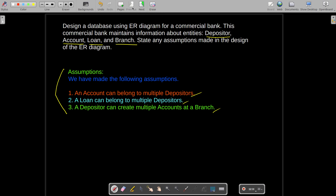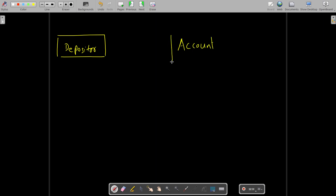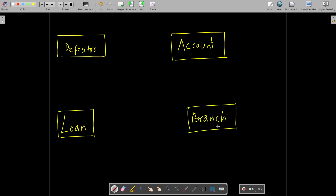Now we will start drawing the ER diagram. I'll begin with the first entity, depositor, then account, then loan, and then branch. While writing down the entities, make sure you leave some space between them so you have extra room when writing the relationships.